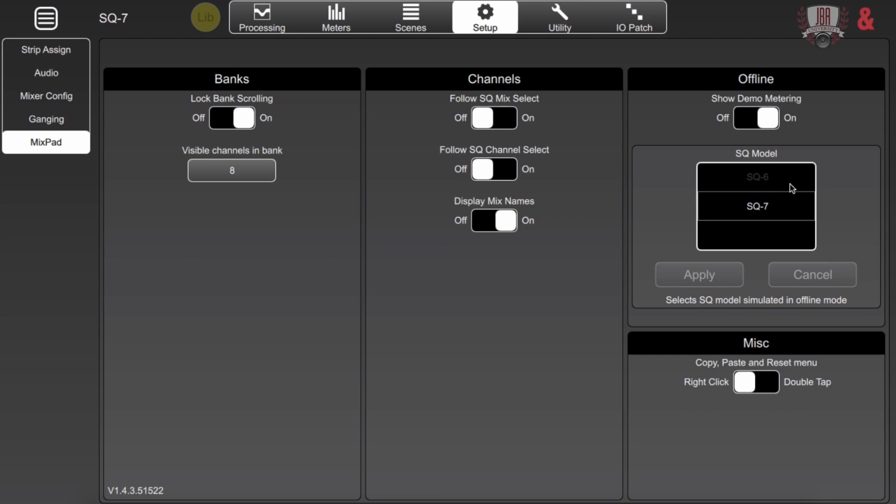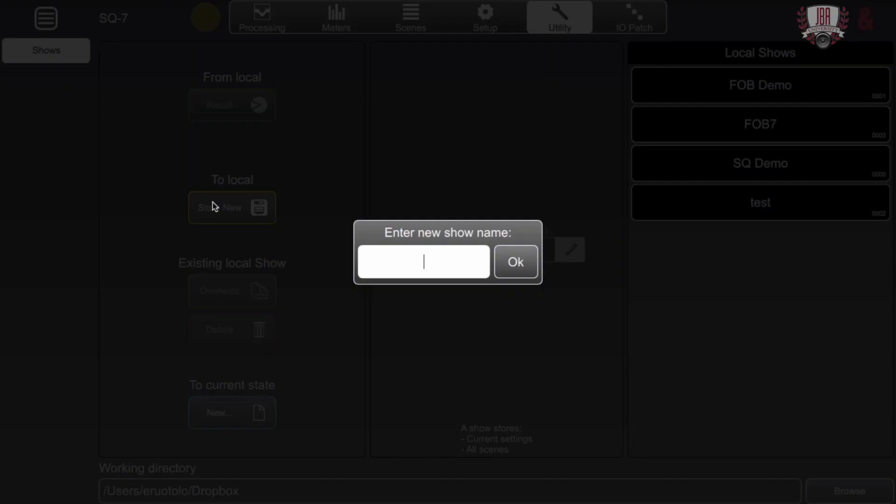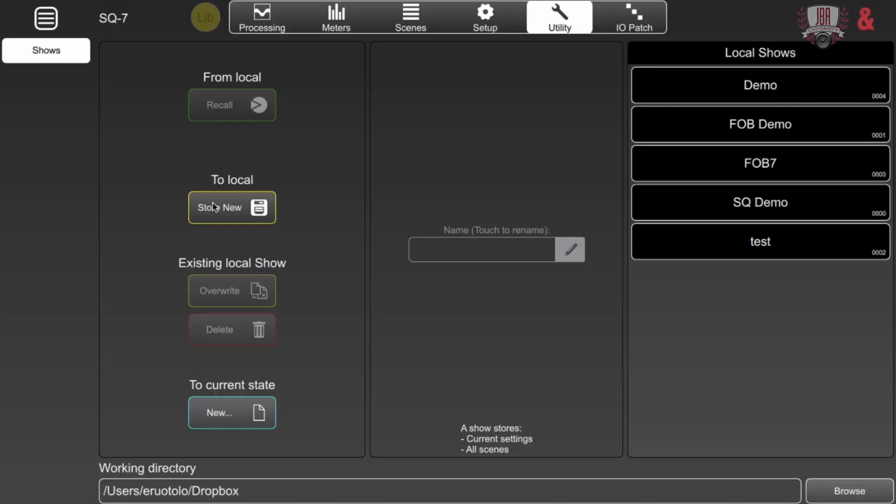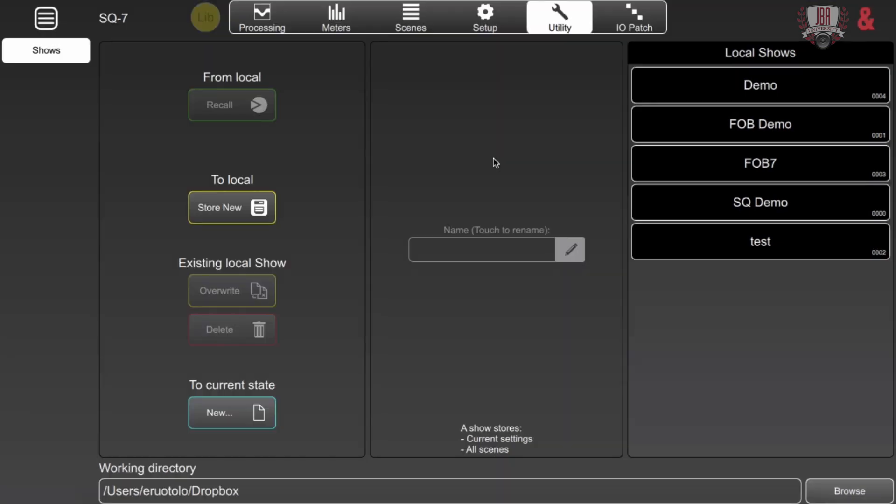Whenever you're done programming a show offline you're going to want to go over to the utility tab and here you can save a show file you can store them locally on your computer or you can push them out to a USB drive if you would like and it's just a matter of storing and then you can quickly move on to the next show profile that you need to go and set up. You can actually click up here and push the show file to the desk or pull one from the desk if you've made modifications to one you already had saved and you want to just back it up on your computer and that kind of covers everything that's in the setup and utility tabs.